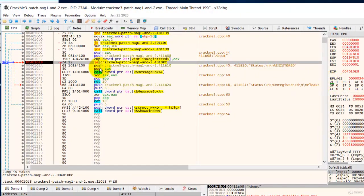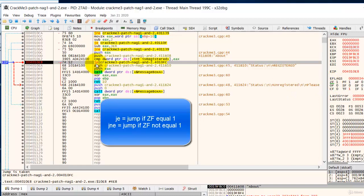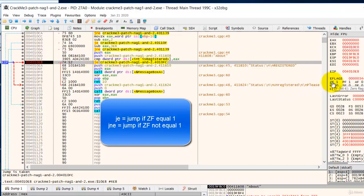So when you see JE, it means that it will jump if the zero flag is 1. So JE means jump if ZF equals 1. So in this case, zero flag is 1. Therefore, it will jump.